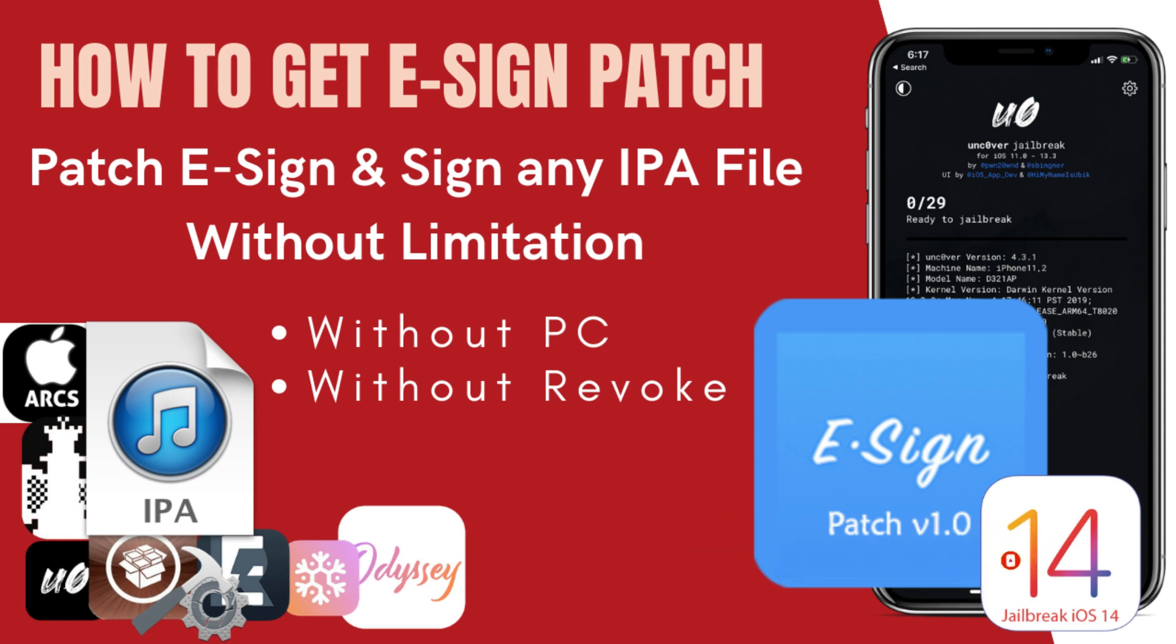What is E-sign patch? It's a latest release tool to use E-sign application online. Earlier you could install E-sign application from TestFlight tab, but Apple removed it so you cannot get it now online from TestFlight or any direct link. E-sign patch version will provide you to install the E-sign application without PC or without any other method. Okay, let's begin.